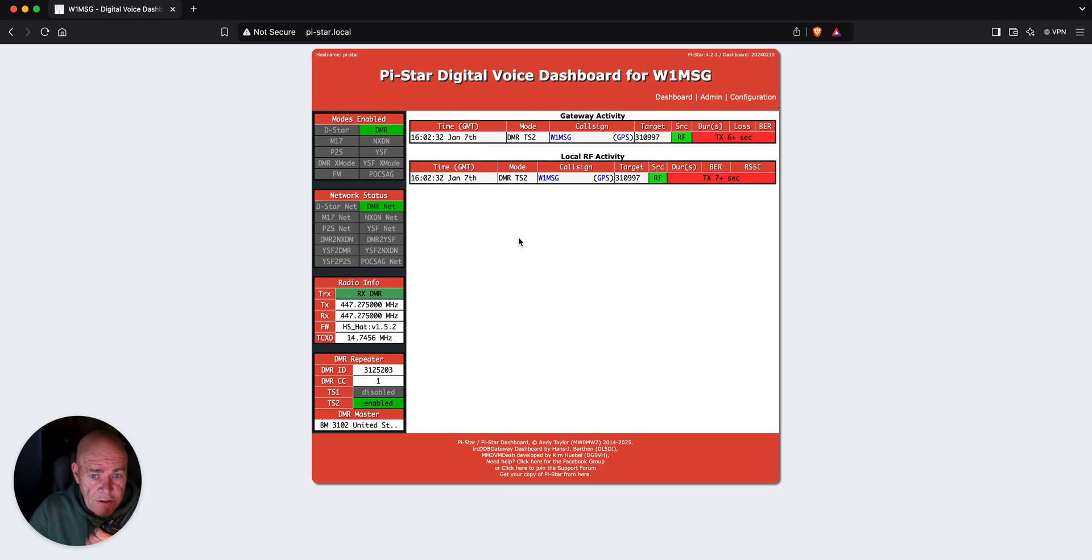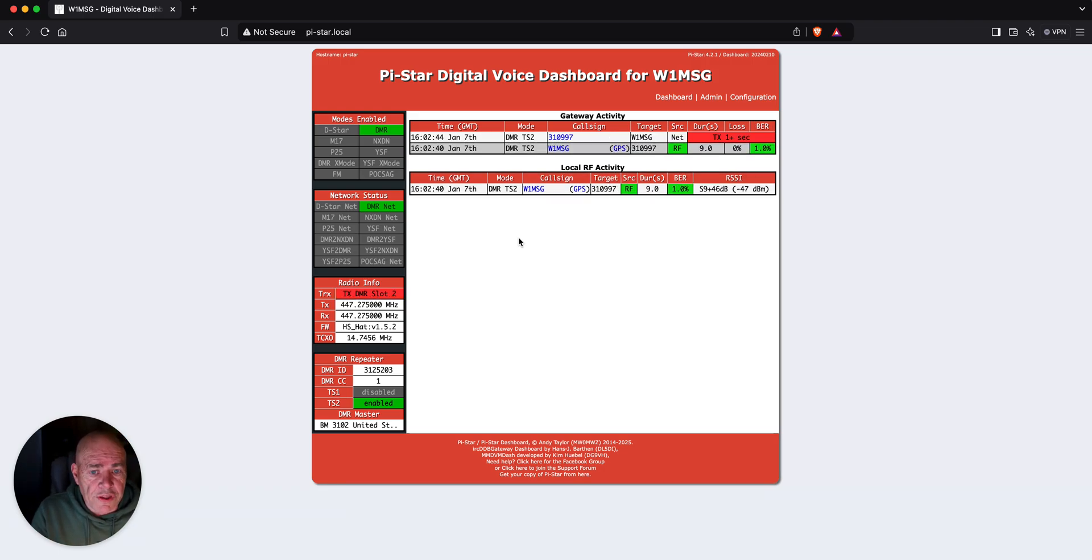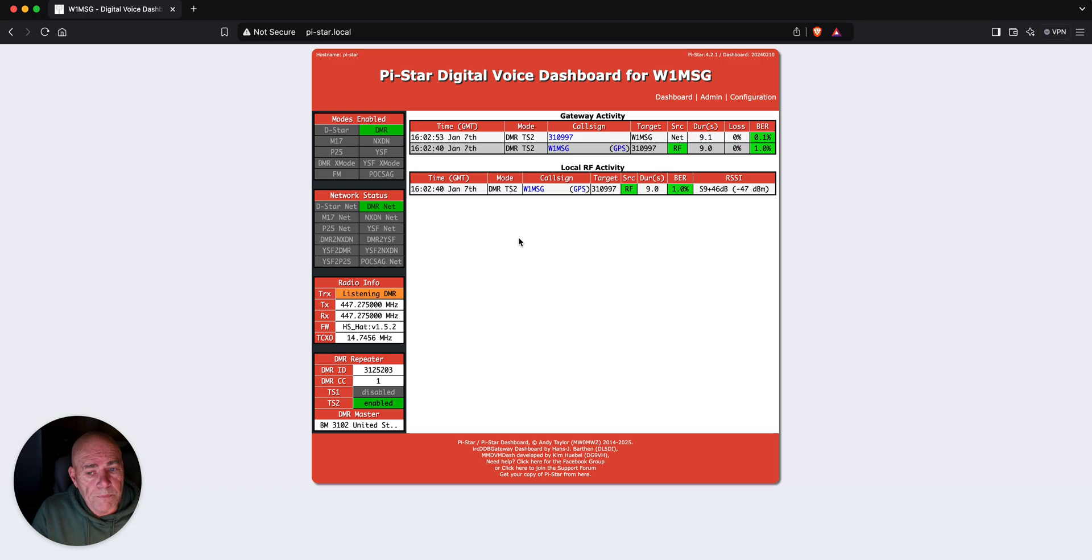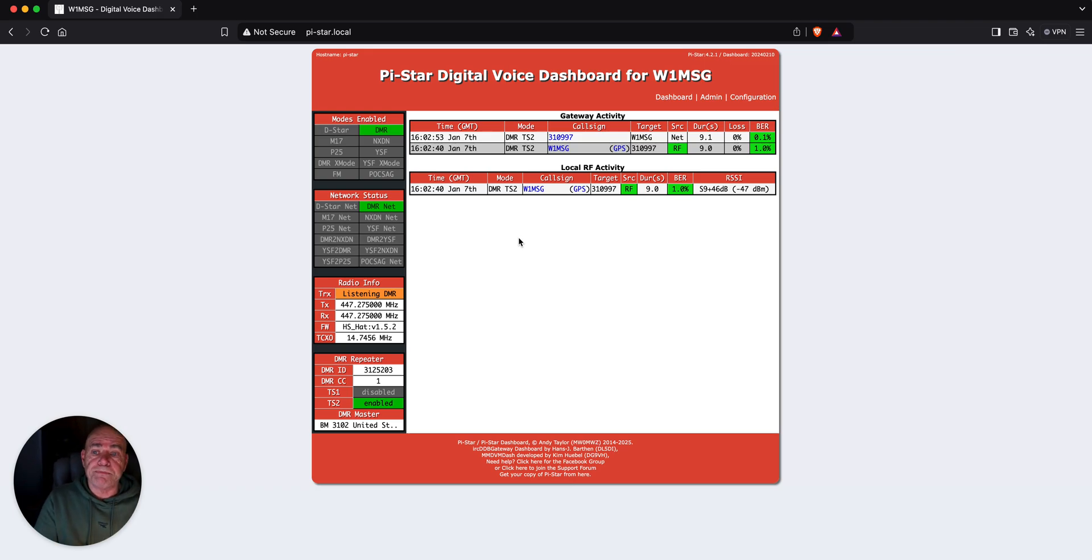W1 MSG testing. So, everything's green. This is W1 MSG testing. 1, 2, 3, 4, 5, 5, 4, 3, 2, 1. And, W1 MSG testing. And, we had perfect audio coming back from the parrot. So, there you go.